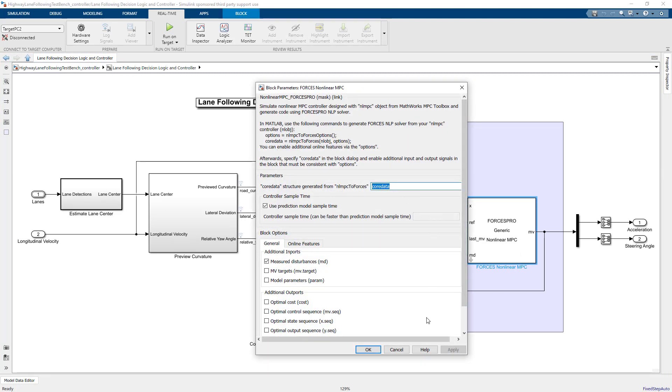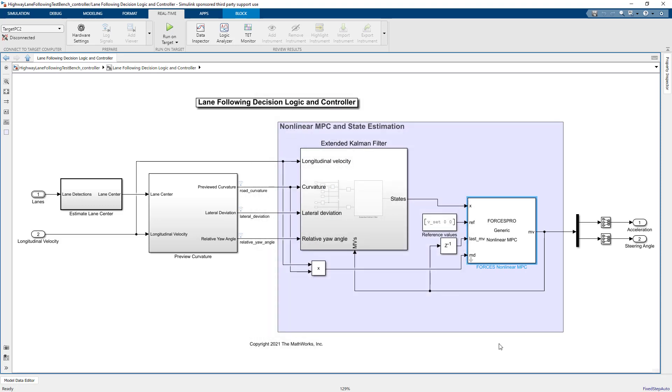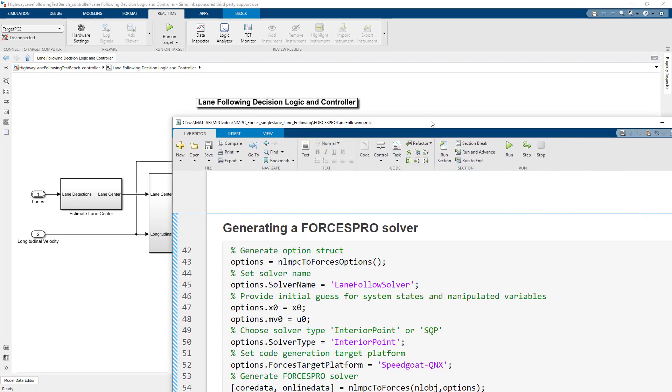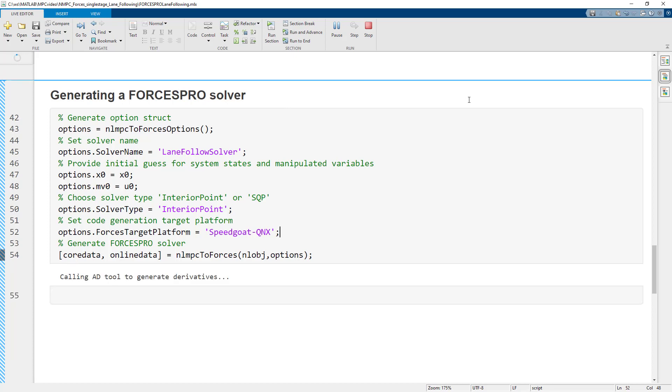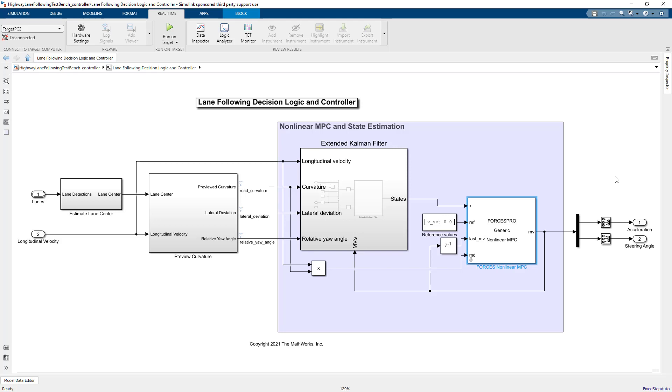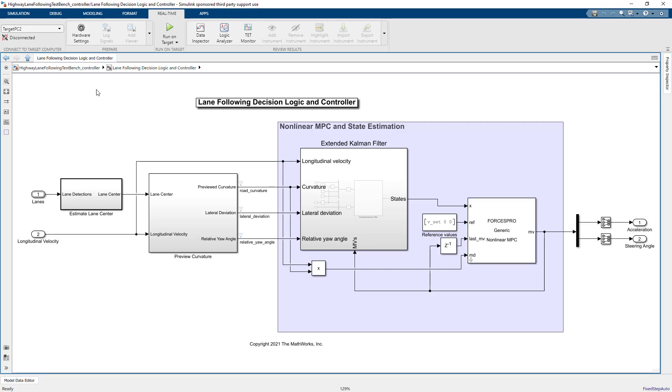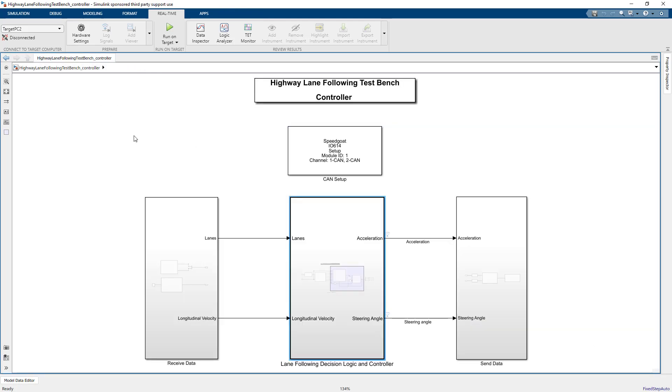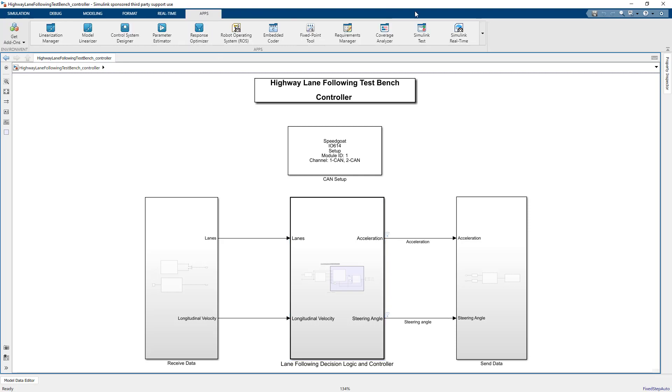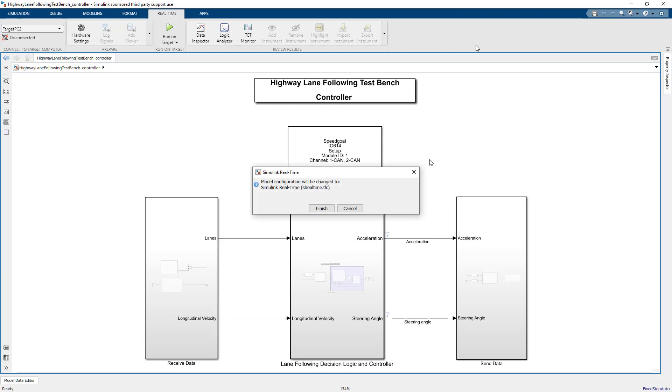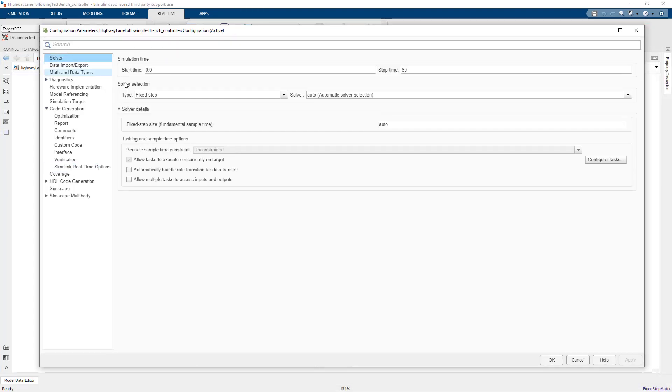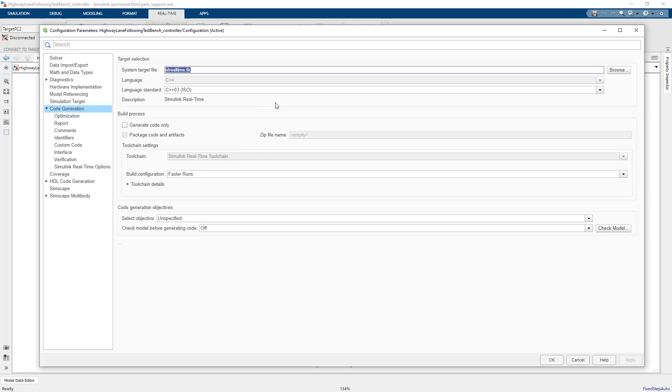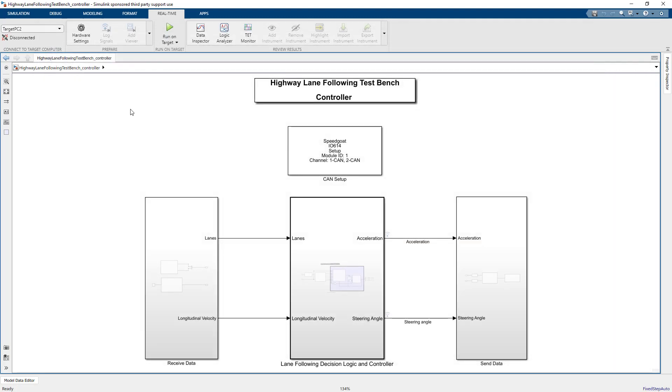To be able to generate code for our real-time target machines, we just need to add one parameter to our initialization script. We need to set the Forces Target Platform to speedgoat-qnx. For a detailed explanation of the other steps to set up your MPC controller, please refer to the previous video, Part 8 of the MPC video series. Lastly, we need to set our code generation target for the model. For SpeedGoat target machines, you can simply click the Simulink real-time shortcut from the Apps tool strip. This adjusts a few settings in the model configuration parameters, namely setting the solver type to fixed step and setting the code generation target to Simulink real-time. And this completes the model of our MPC controller.